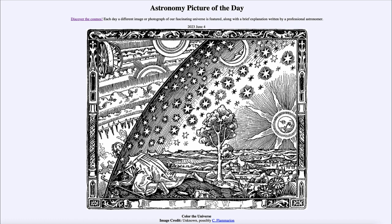That was our picture of the day for June 4th of 2023, titled 'Color the Universe.' We'll be back again tomorrow for the next picture, so until then have a great day everyone, and I will see you in class.